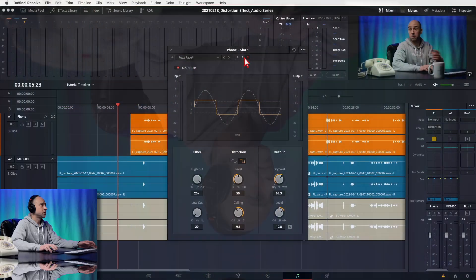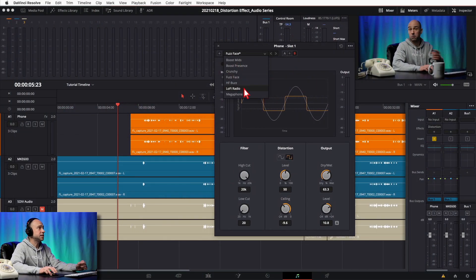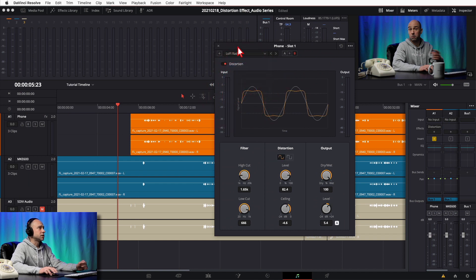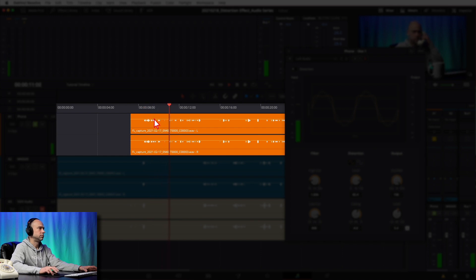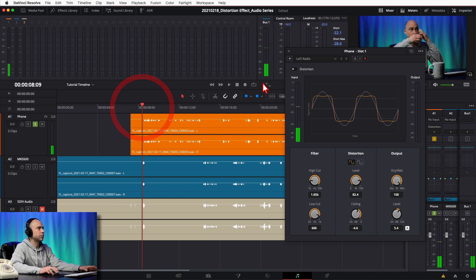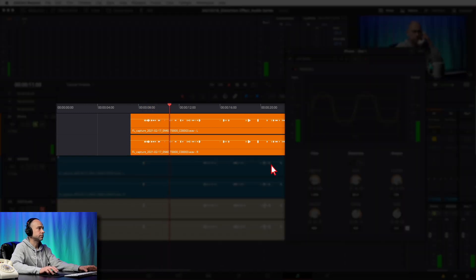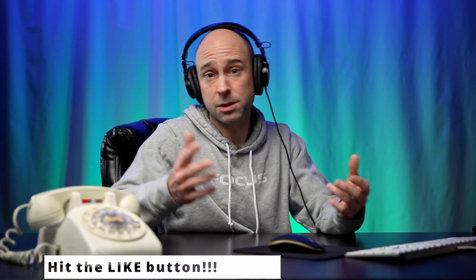Now let's get into the fun stuff — how did I make the effect sound like somebody's on the phone? Pretty easy. I just used the Lo-Fi Radio preset. I'll solo my phone track and turn off the effect first — that's what it sounds like without it. Now turning on the distortion with the Lo-Fi Radio preset, you can hear it sounds like somebody on the phone. You can tweak it a bit depending on what you're looking for, but that preset works out pretty well.